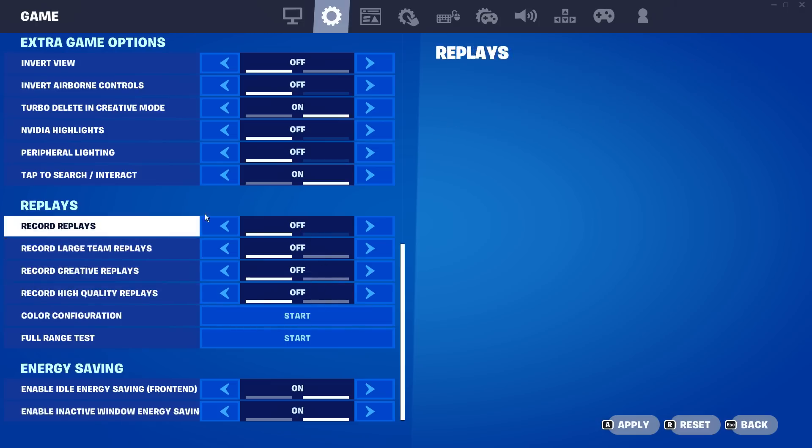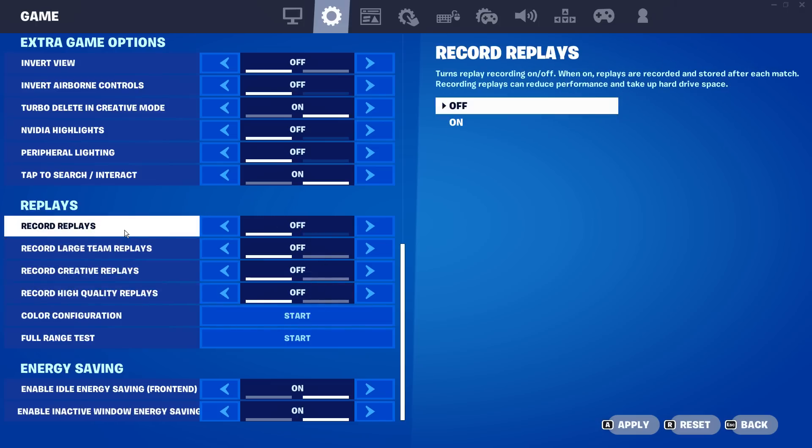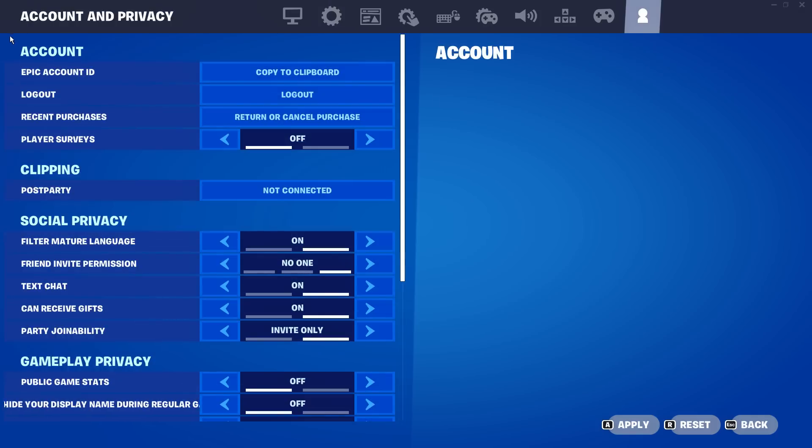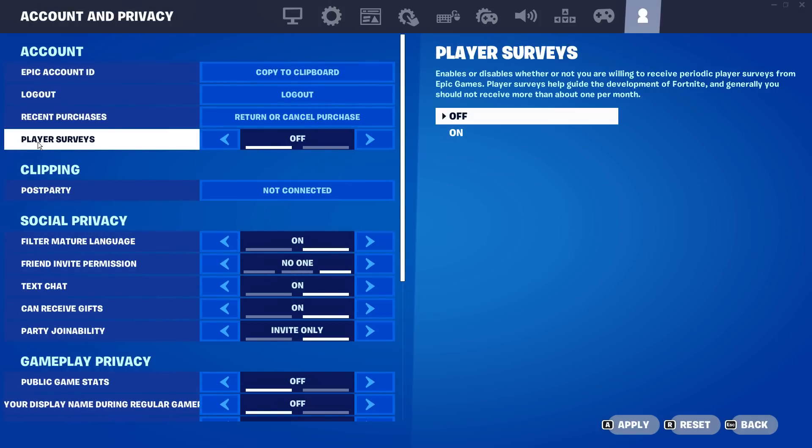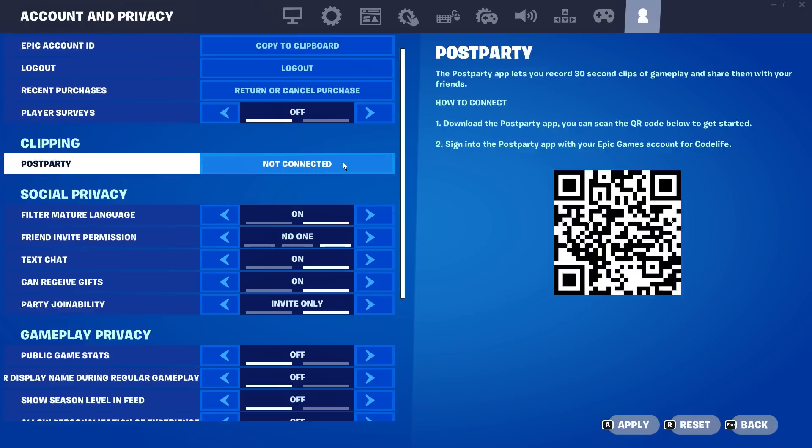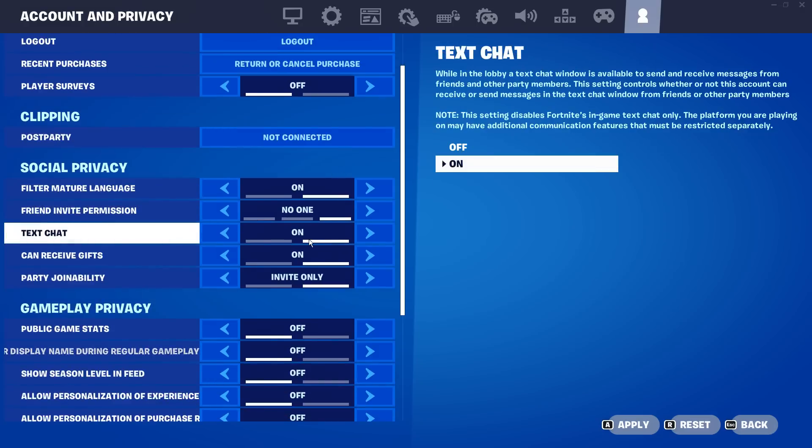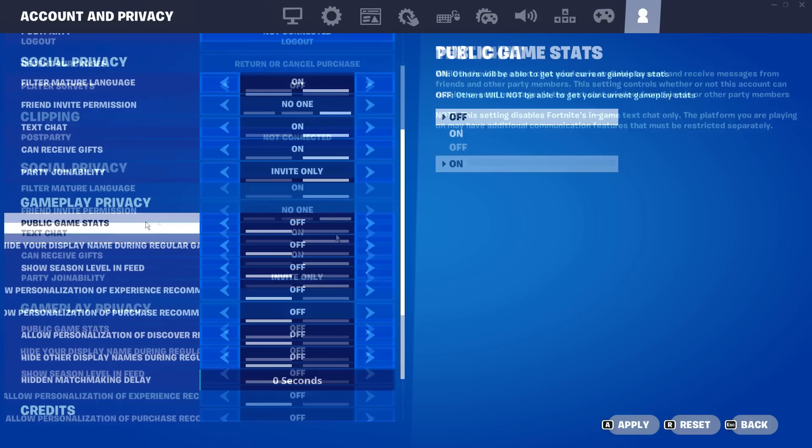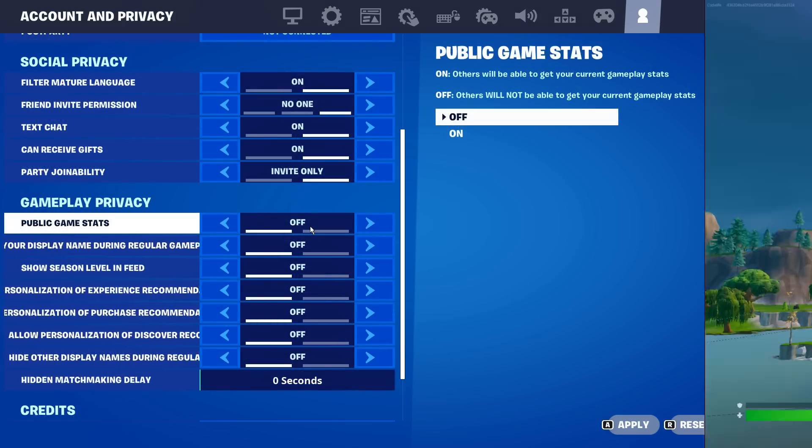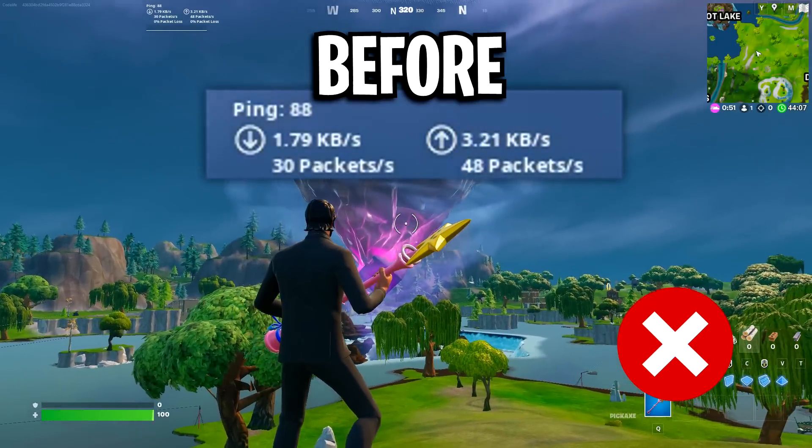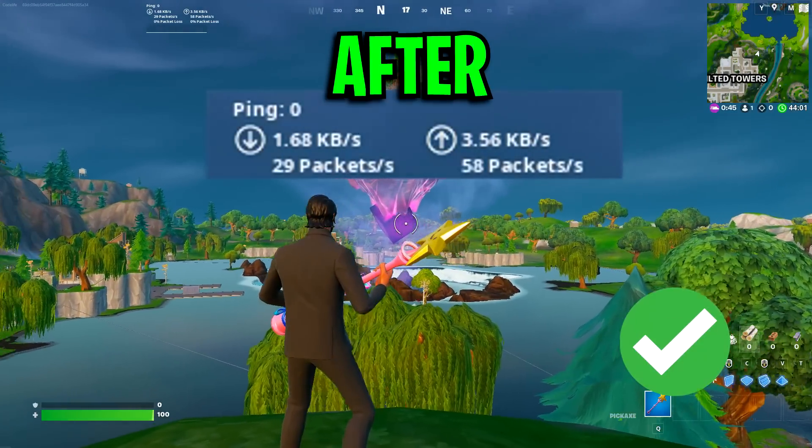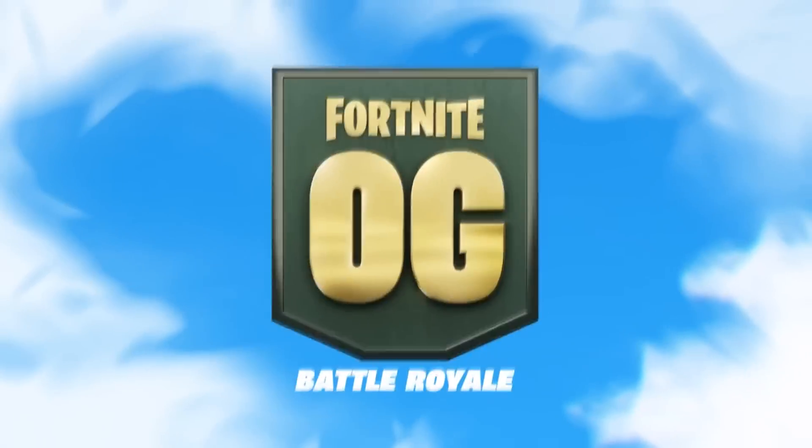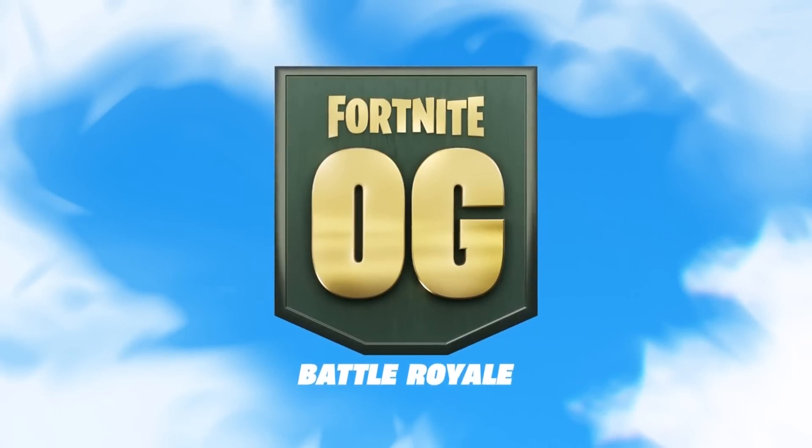Also, under account and privacy, I highly recommend turning off player surveys. In addition to that, these are optional but you can turn off text charts as well as public game stats.